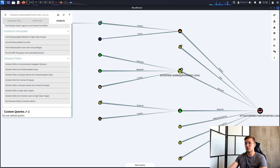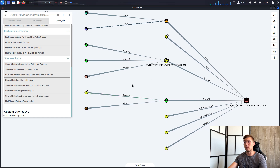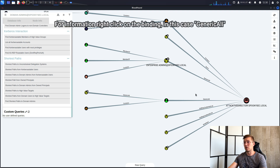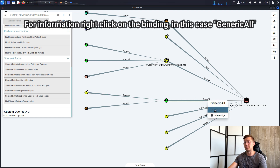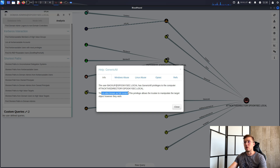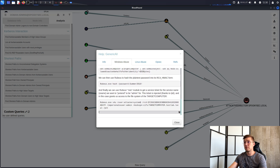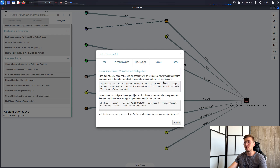As you can see, Bloodhound gives us a nice breakdown of all the options where we can find potential vectors to control the entire Active Directory. In this case, we see a backup user linked directly to Active Directory using GenericAll rights. If we right-click GenericAll and select Help, we can see what that means — this permission means the backup user basically has full control. You can learn how to abuse this by going to the Windows Abuse or Linux Abuse tab, where you can find exact instructions on how to abuse this vector.